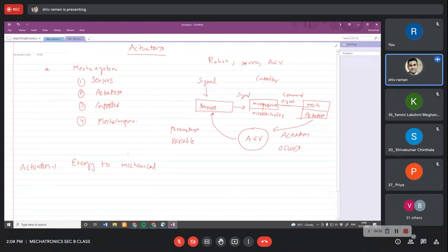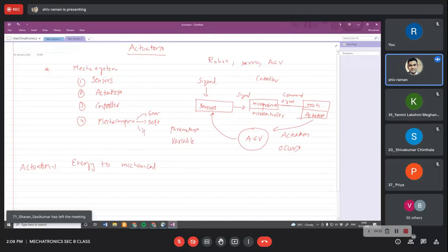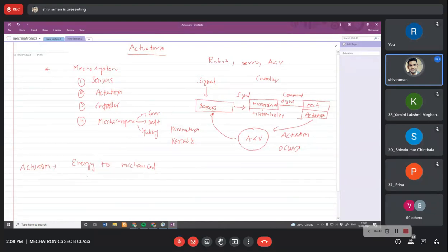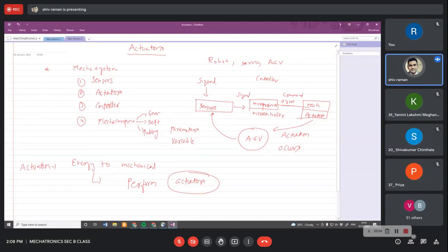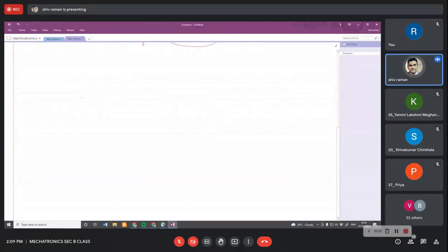Once the actuator actuates, it will produce mechanical forces or mechanical energy which will be transferred to any mechanical component — which may be a gear, belt, chain mechanism, or pulley — and it will help the component to perform the desired work. Actuation is basically conversion of energy to mechanical energy, and the device which performs this conversion is called an actuator.